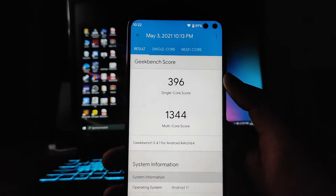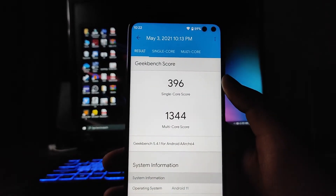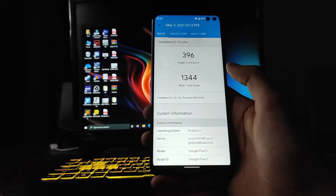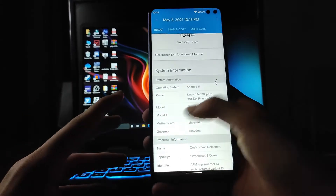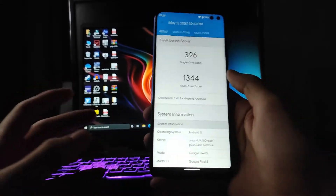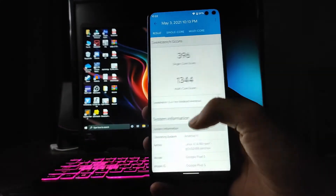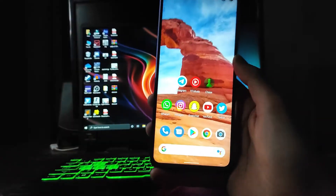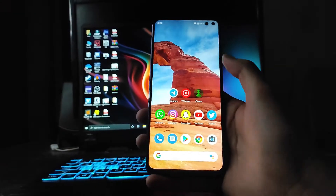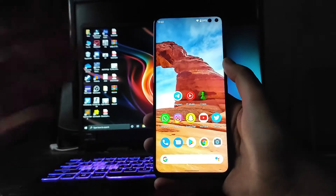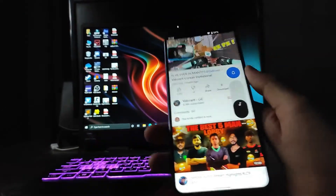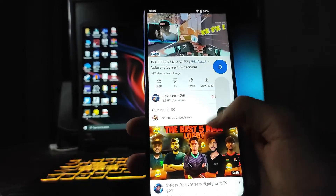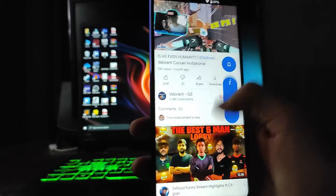The Geekbench scores are 396 single-core and 1344 multi-core, which are very low for the Snapdragon 730G. There are many bugs present in this ROM. The volume panel has a new UI as well.